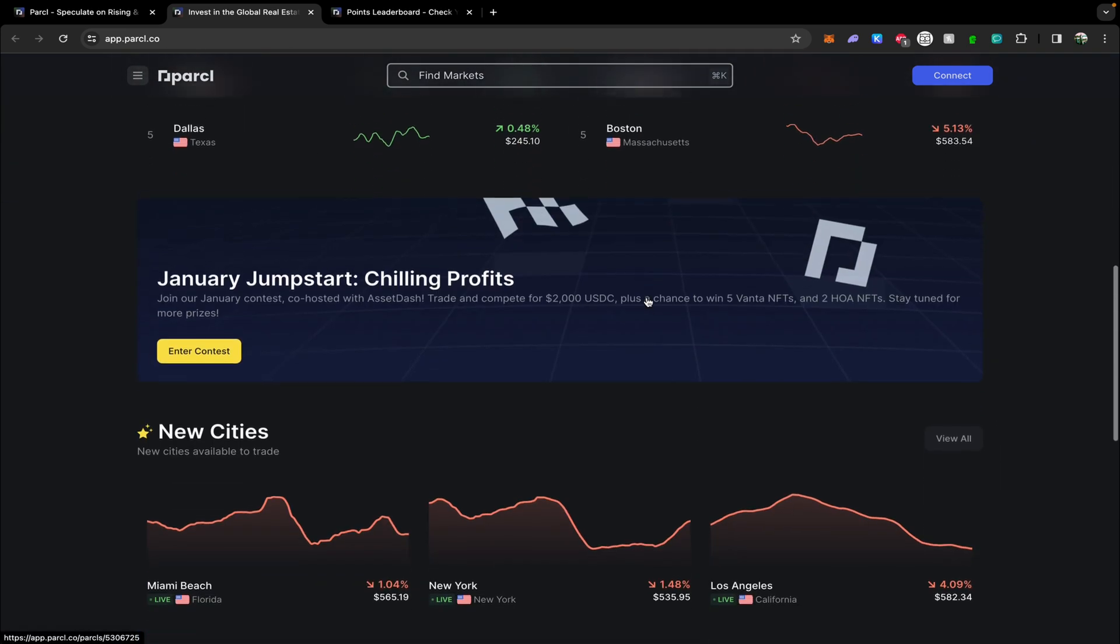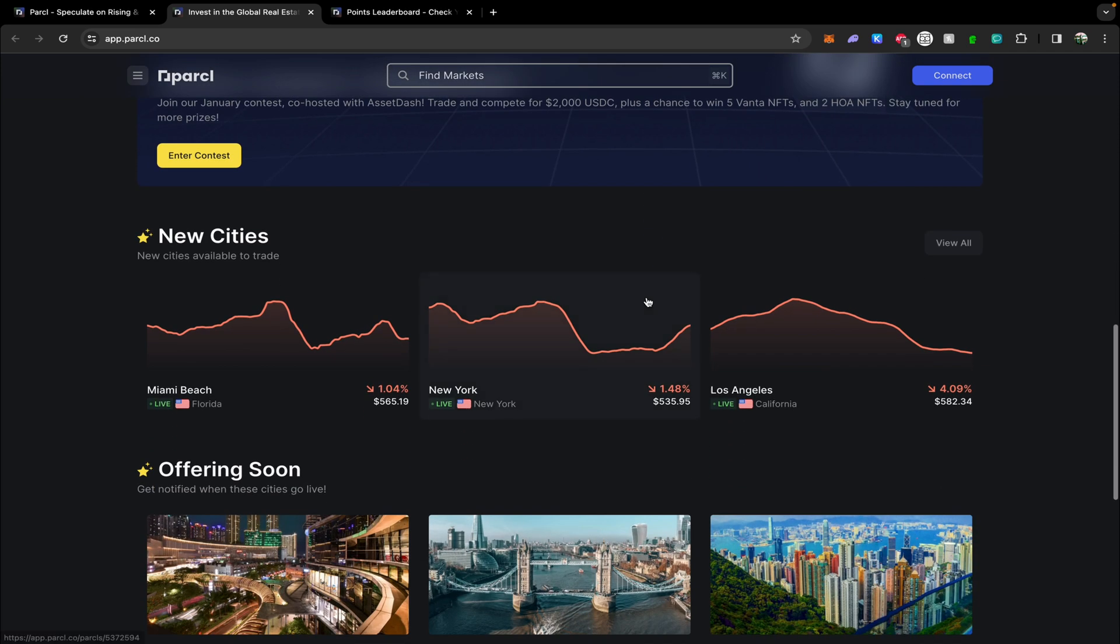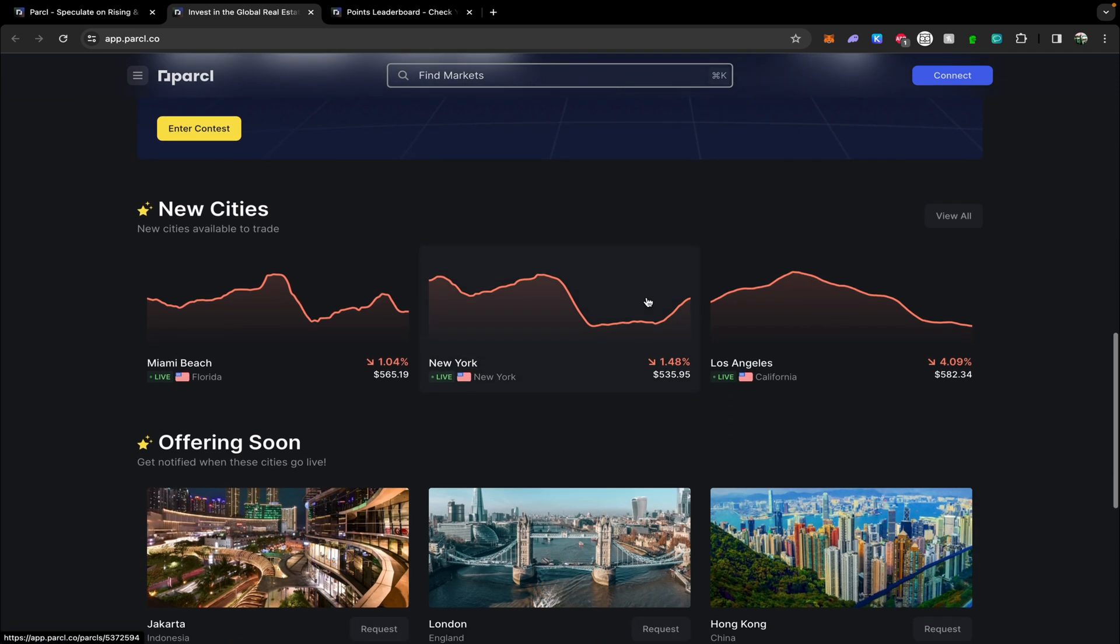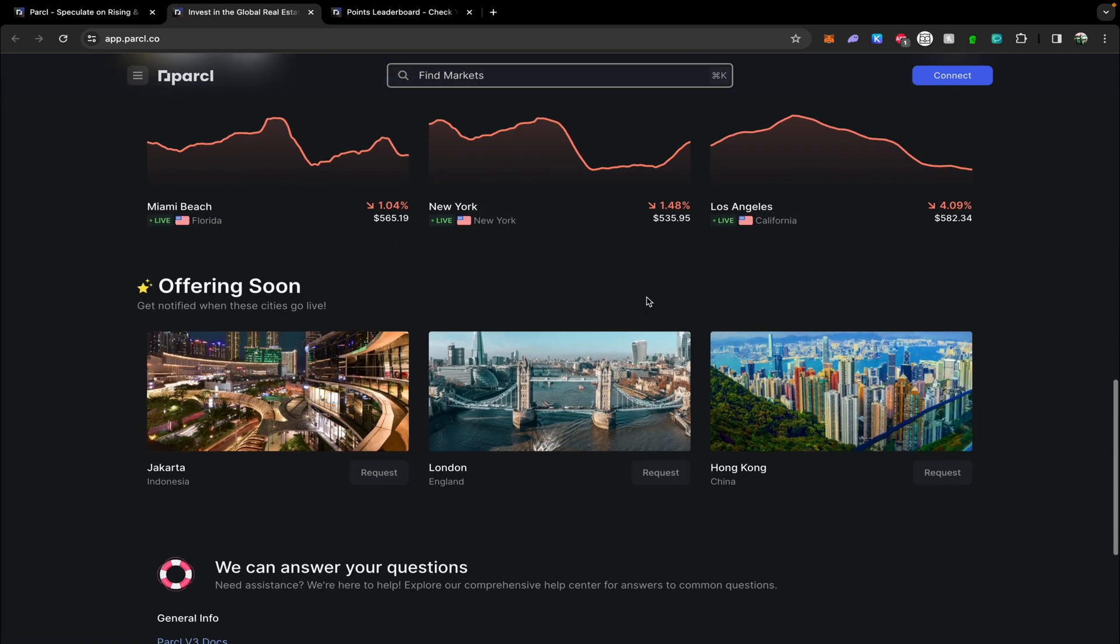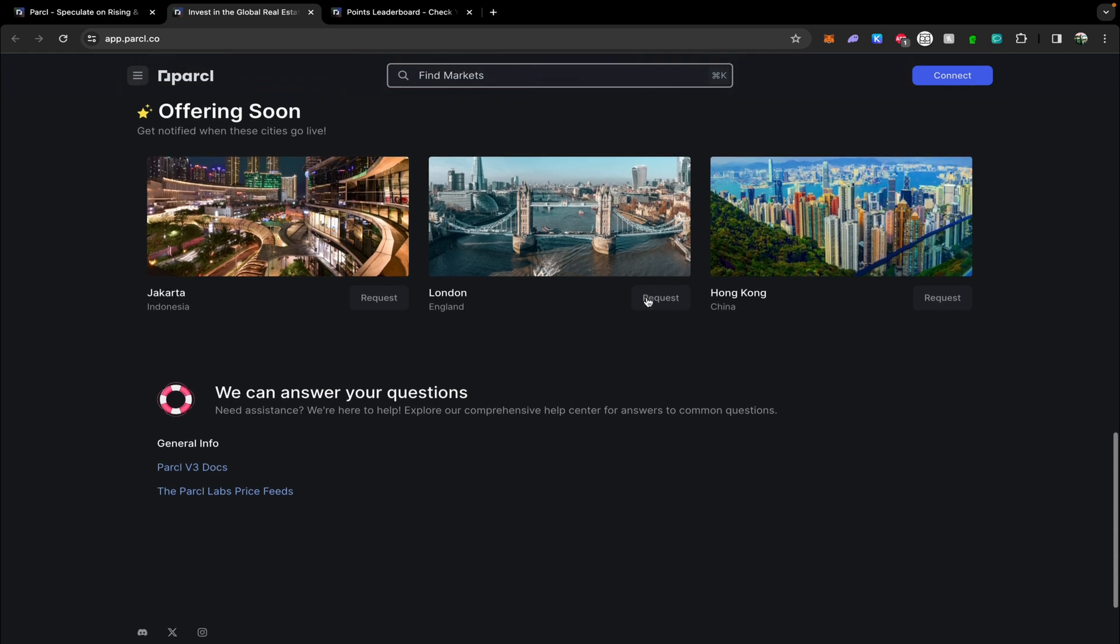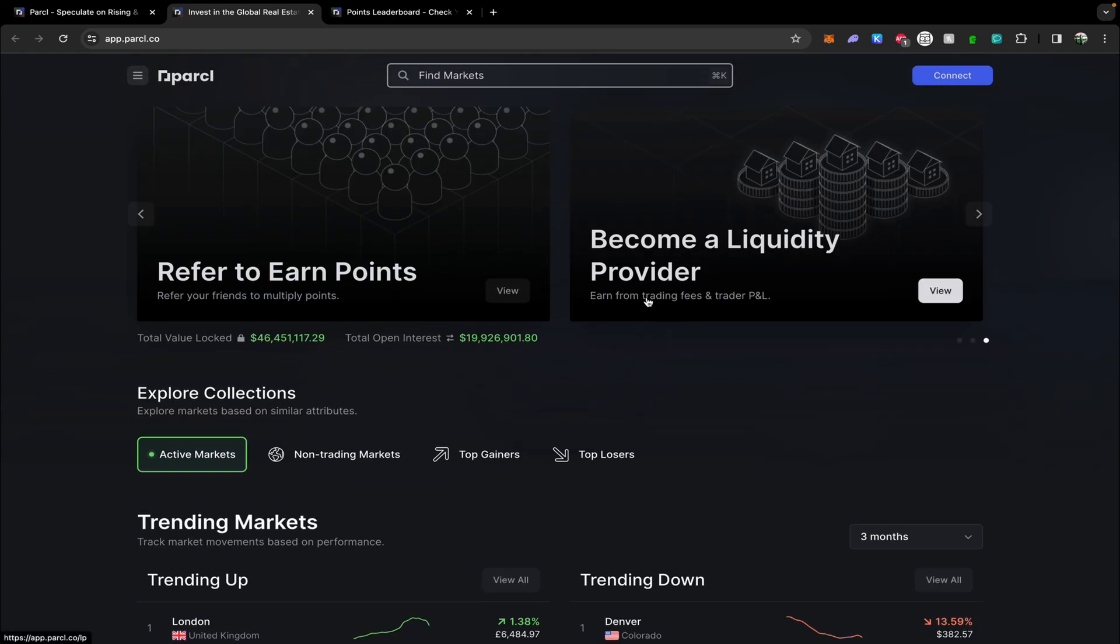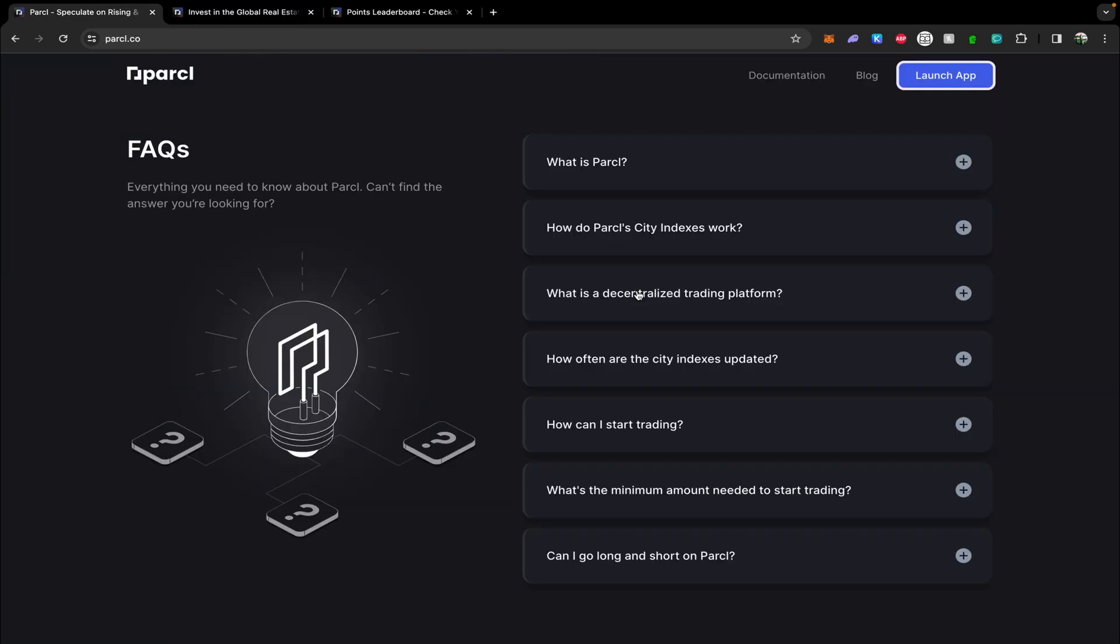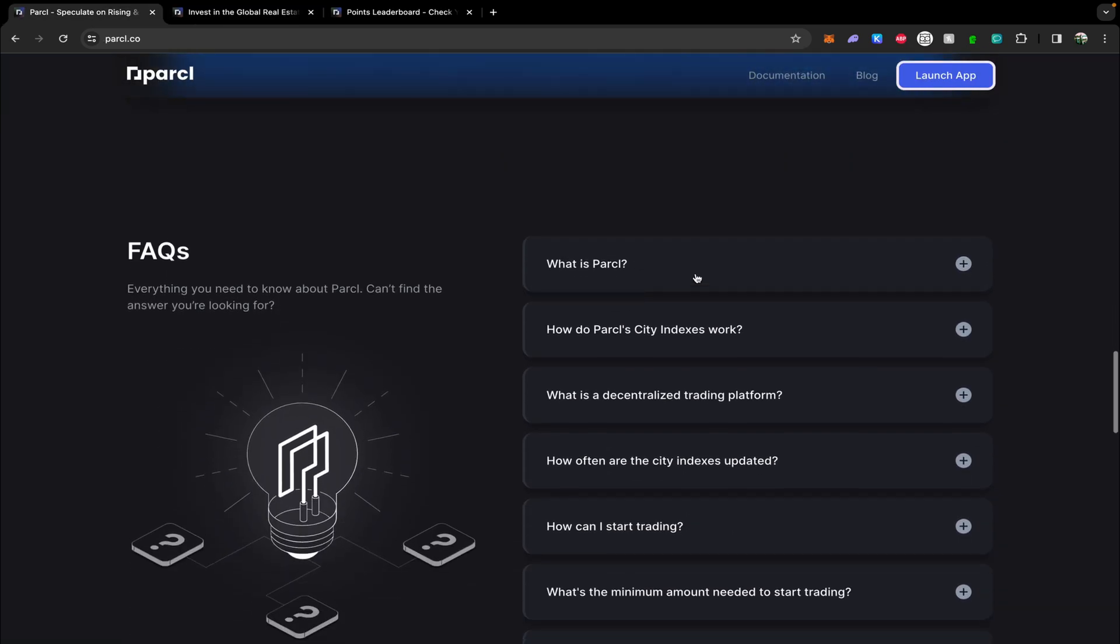Today we will be focusing on how to make yourself eligible for their potential upcoming airdrop. But if you guys are interested in a demonstration on how this protocol works, then let me know in the comments down below and I'll make a video going over its features in more detail.